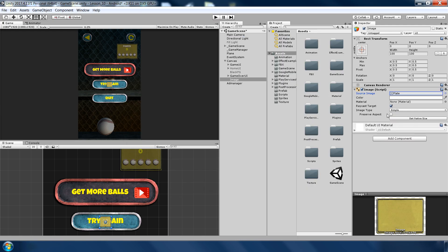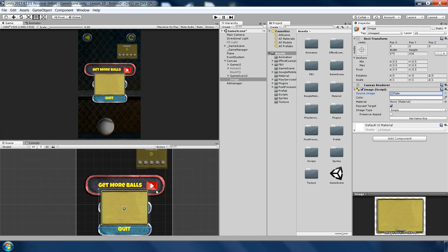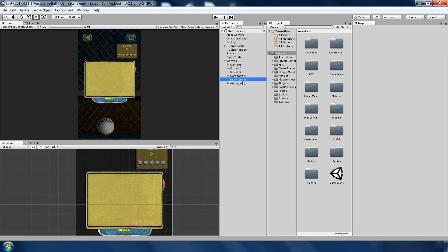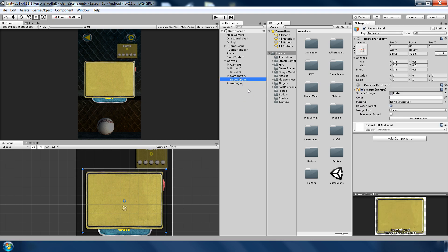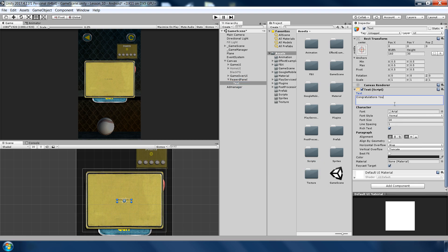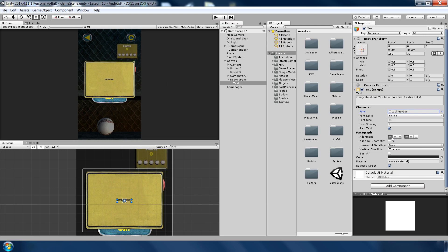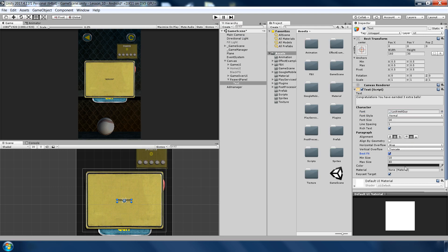And in this panel I will add a text: 'Congratulations, you have earned three extra balls.' Change font to Luckiest Guy, center it.